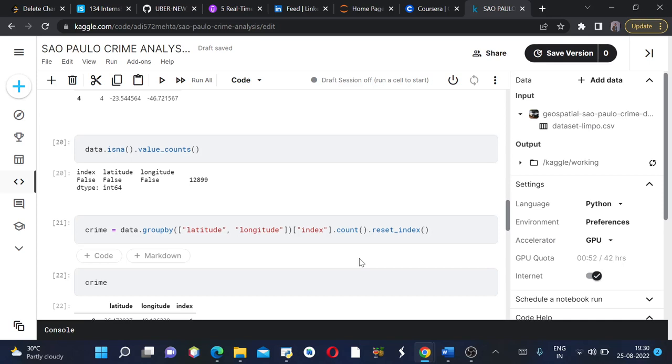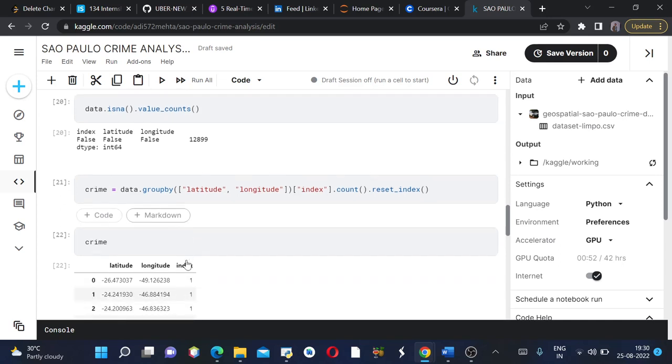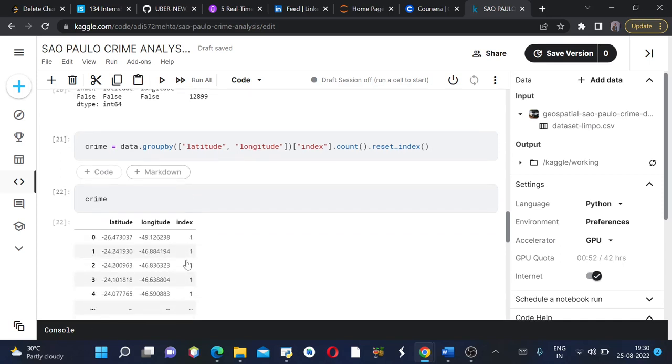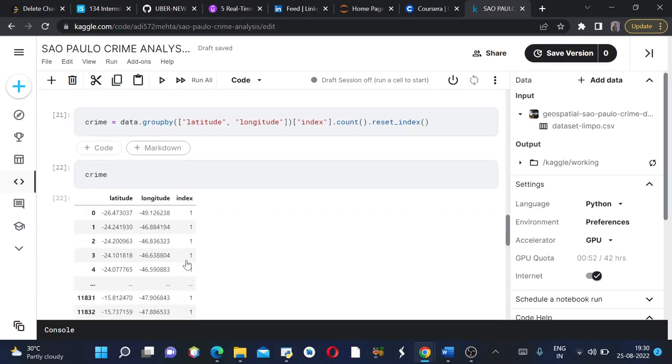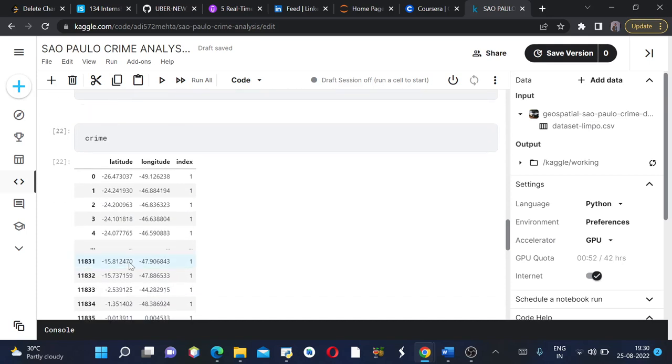We will name our new dataframe as crime. Now I want to see how my crime dataframe looks like. So this is how it looks like. This particular latitude and longitude has this number of crimes. You can see all the 11,836 rows here.